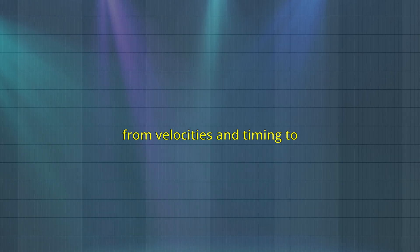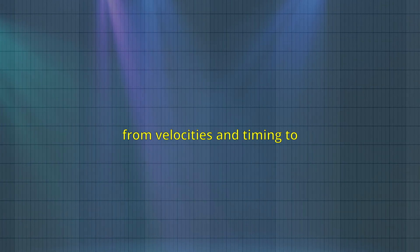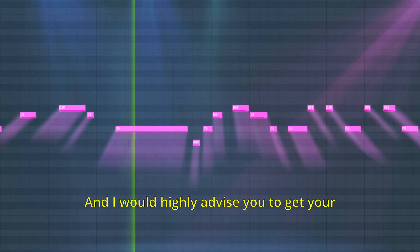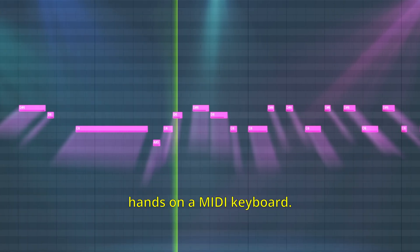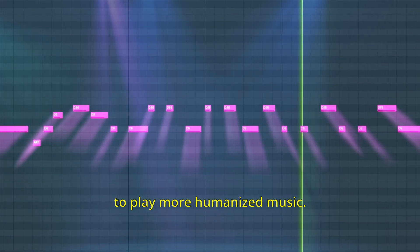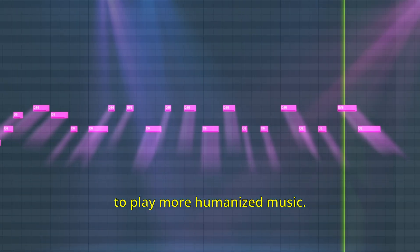So, those have been my tips for humanizing your music. From velocities and timing to imperfection and note length. And I would highly advise you to get your hands on a MIDI keyboard. This allows you to learn how to play more humanized music. Take care.